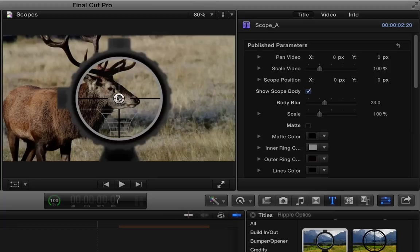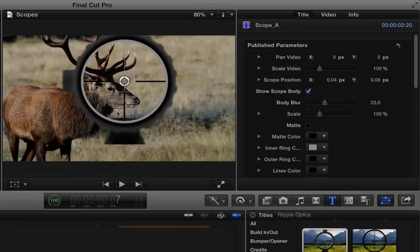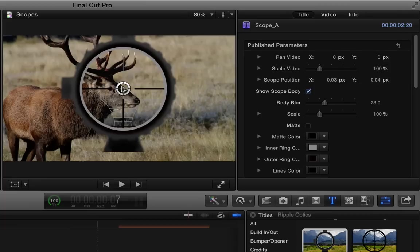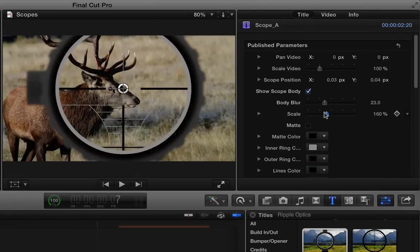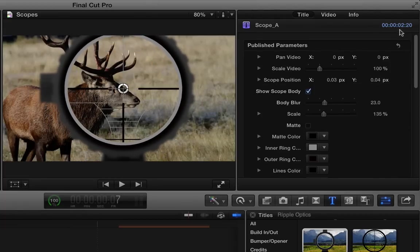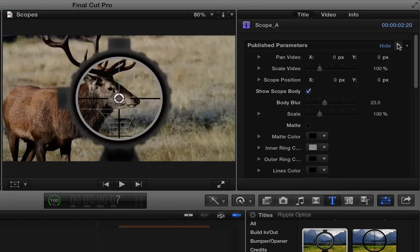One thing to be careful about with this particular scope, it has a body so you don't want to go too high or it will expose the base. If you do need to move it higher you can increase the scale of the scope over in the inspector. Let's reset that.